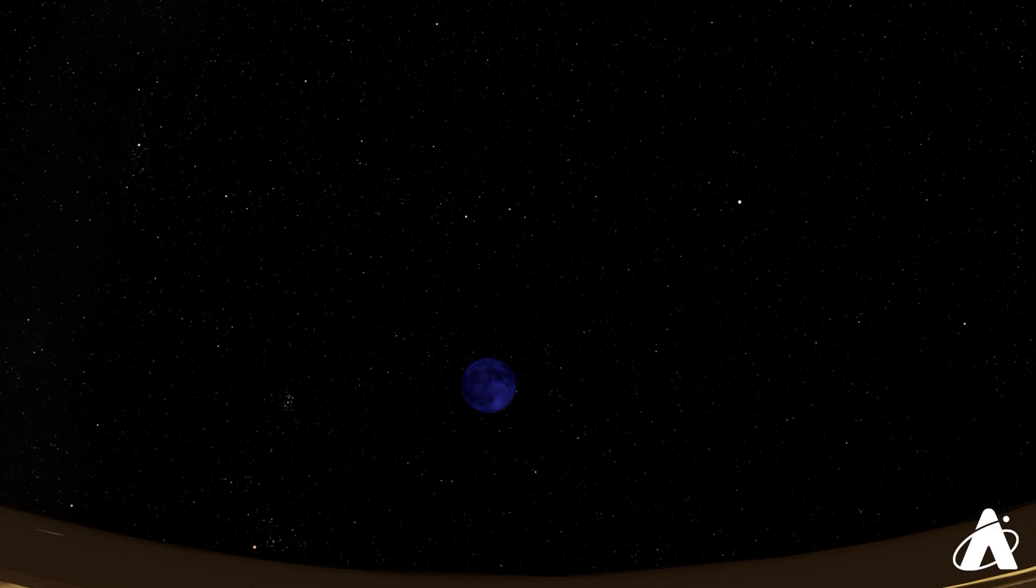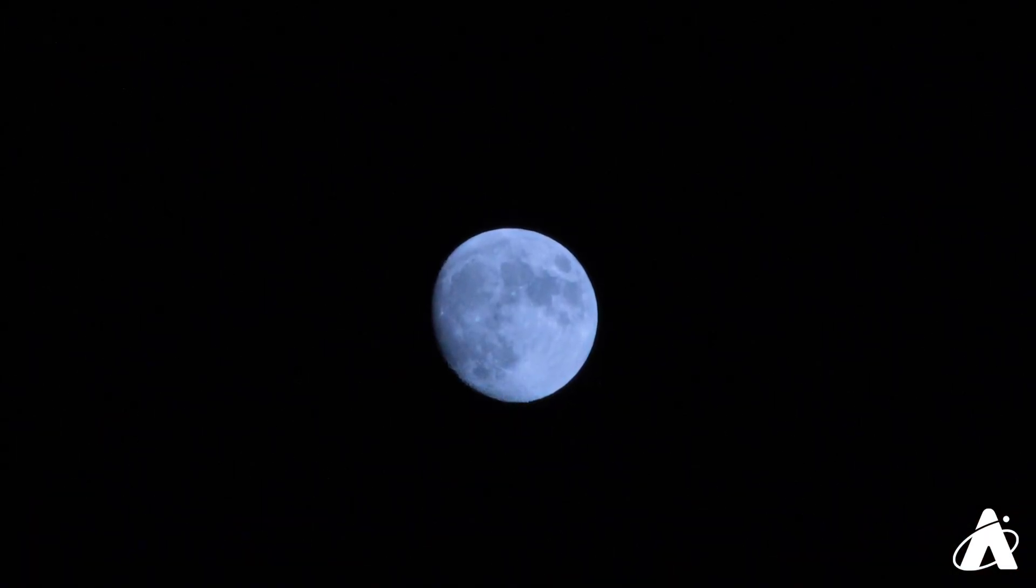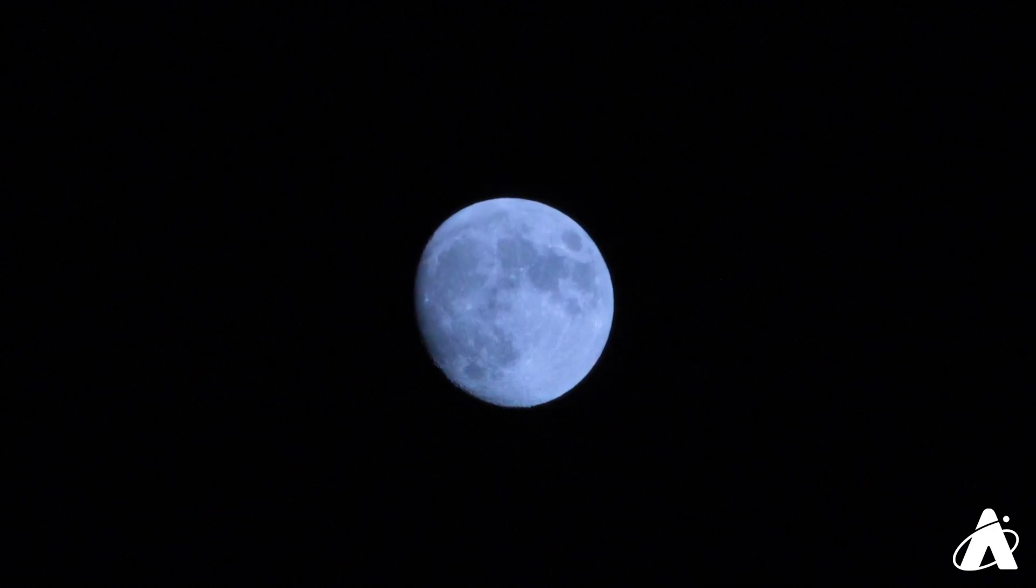It's a funny thing about blue moons, they're not actually colored blue. In fact, there's no agreement on why this word got associated with this idea. The moon can appear to be bluish in color, especially when there's a lot of material in the atmosphere after a major volcanic eruption or a large forest fire.